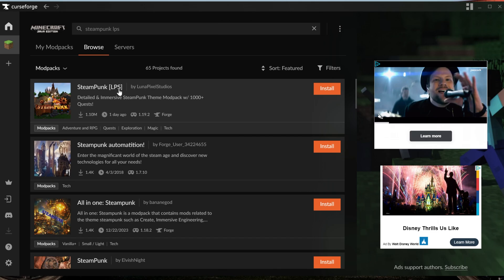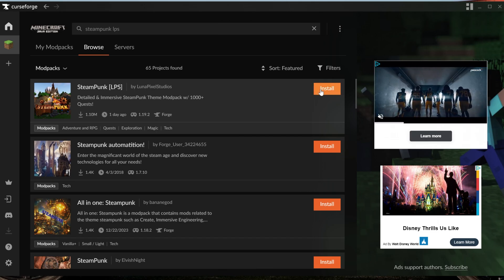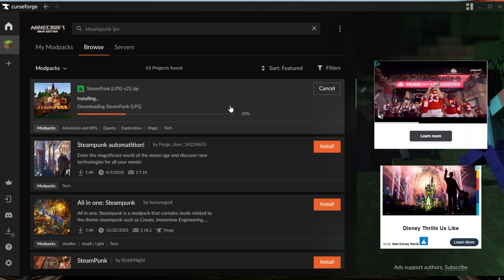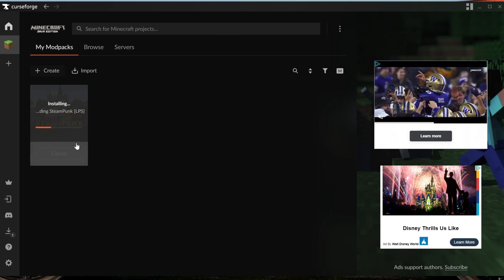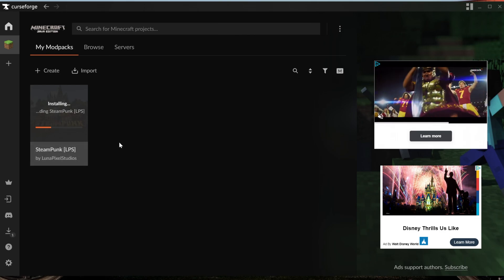And yeah, this is the modpack we want. So go ahead and click on Install on the right-hand side and it will begin installing. You can go back to the My Modpacks tab here and you can watch it install, but it is worth noting you may need to add more RAM to this modpack.